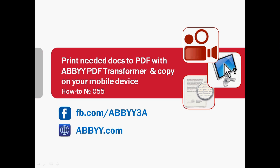When you are traveling, the Internet is not always available. So why not print needed documents such as airplane tickets, visas, or hotel reservations to a PDF file and copy them on your mobile device, so that you may open them even if you are not online.